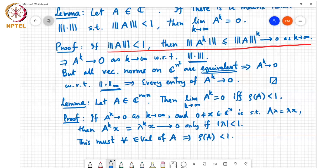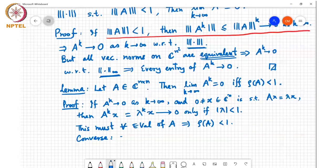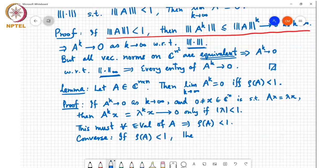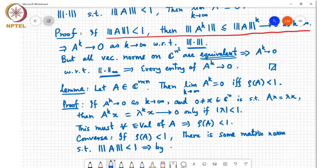For the converse: if rho of A is less than 1, then there exists some norm such that norm of A is less than 1, and by the earlier lemma, the limit of A power k as k goes to infinity will be equal to 0. That shows the other direction.